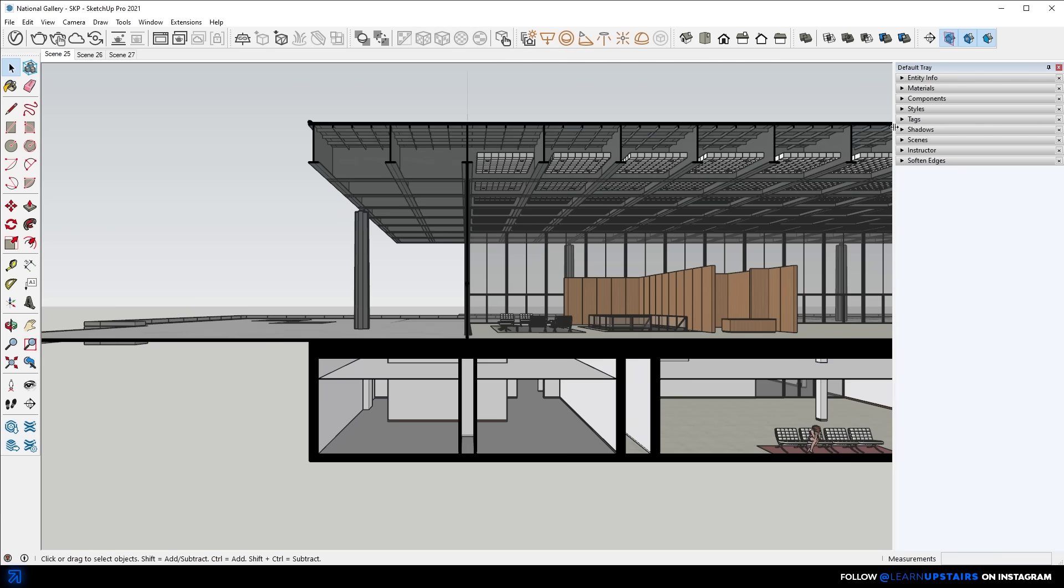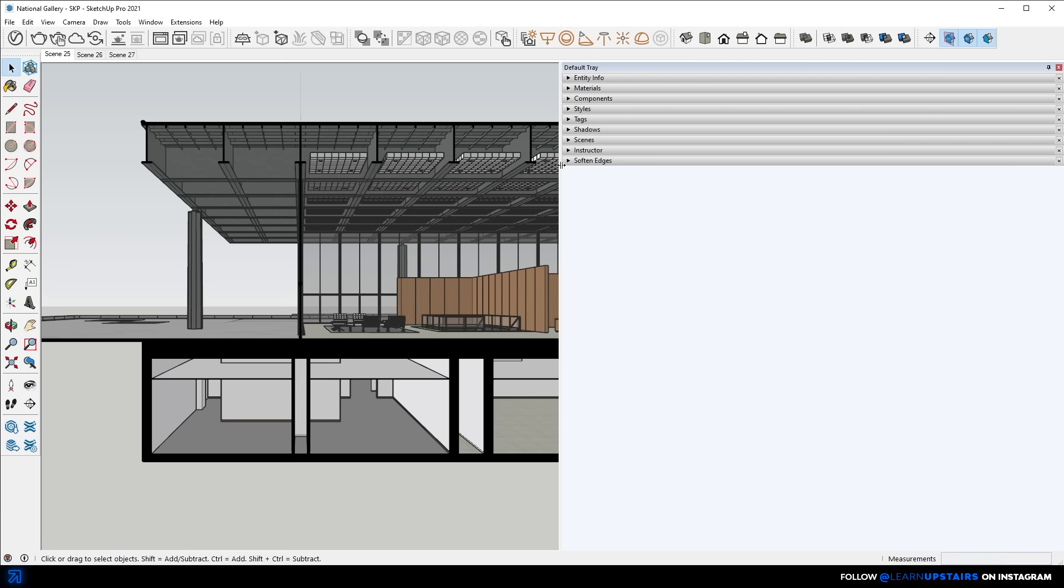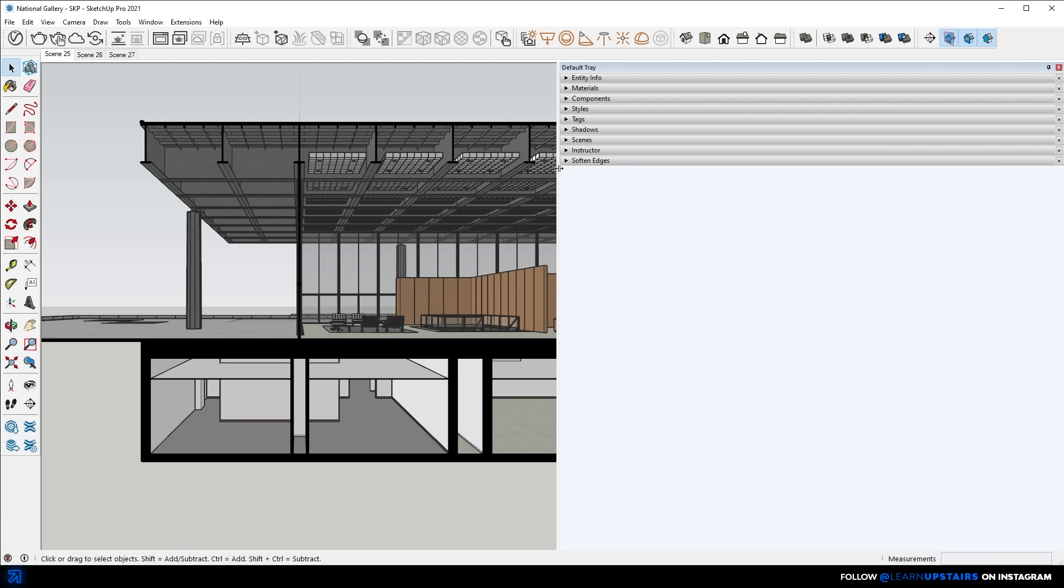And just before exporting, you can crop the view by dragging the side here. This is obviously optional, as you can always crop it later in Illustrator or Photoshop during the texturing process, but since this SketchUp feature is available here, I'm going to use it.